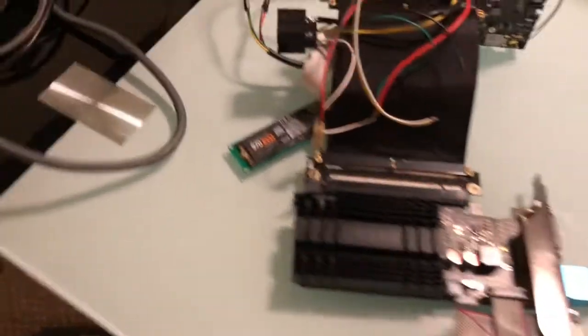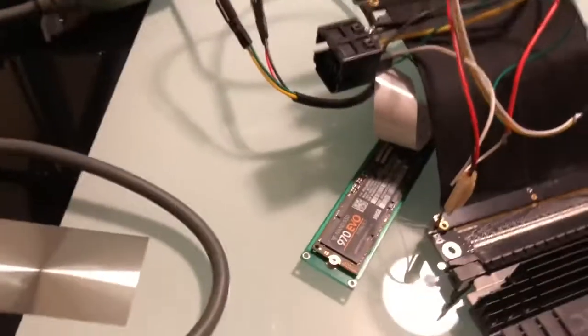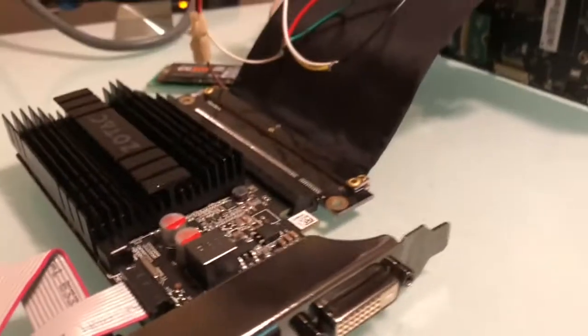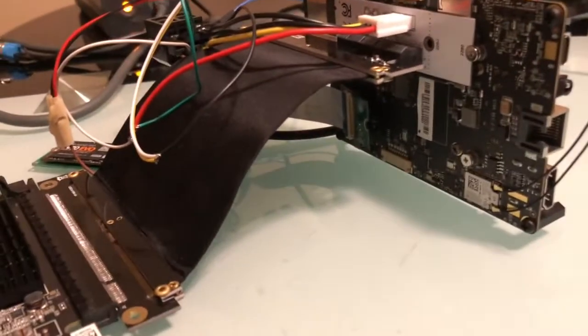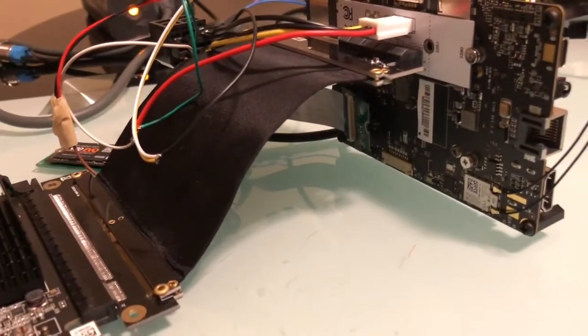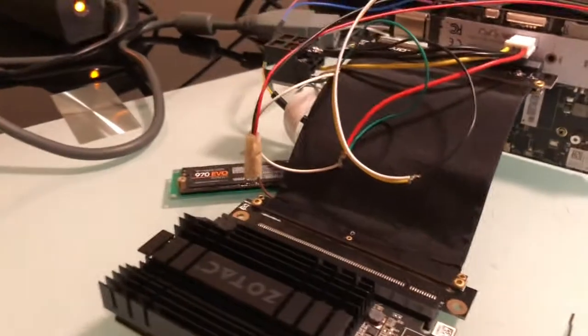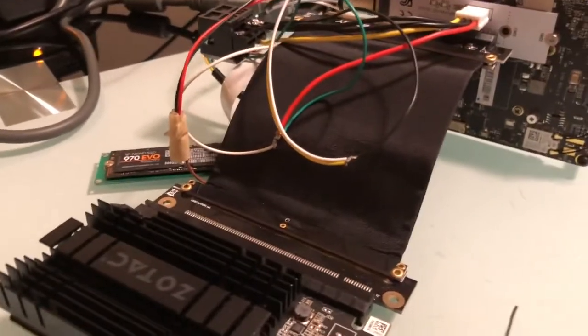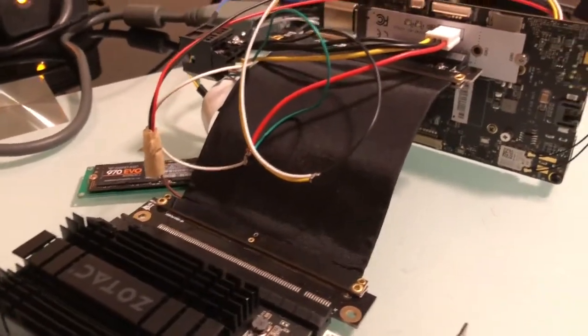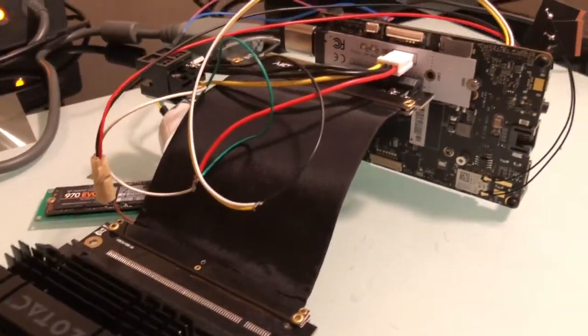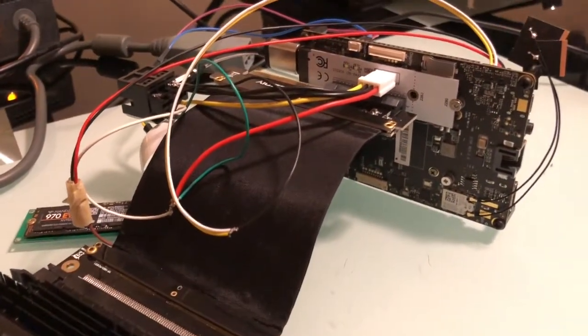I've got my Samsung 970 EVO attached via eKey. I posted a video about this before. It works well and it will work for this testing purpose.